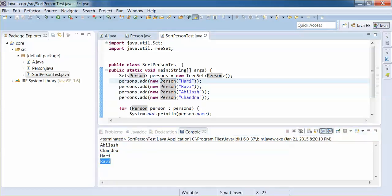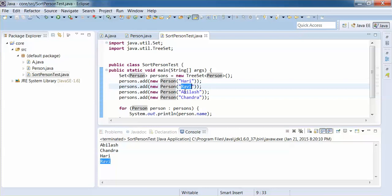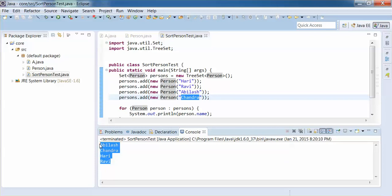If you compare the order in which we added them — Hari first, Ravi second, Abilash third, Chandra fourth — the TreeSet has sorted them based on name. The conclusion is: if you want to sort any object using collections, the object must provide an implementation of the Comparable interface; otherwise, sorting will not work. I think this session helped you learn what Comparable is and how it is used in the collections framework for sorting objects. Thank you.